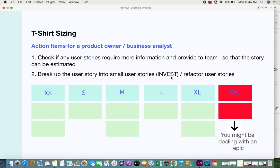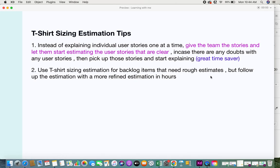If it is not an epic but is still a large user story that can be broken down, it must be split into smaller user stories to satisfy the INVEST criteria. If you don't know what INVEST is, you can click the link in the description box — I have a video on what INVEST is and how to use it to check the quality of your user story. Otherwise, you may want to refactor or redefine your user story so it is clearer for estimation.